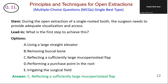During the open extraction of a single-rooted tooth, the surgeon needs to provide adequate visualization and access. What is the first step to achieve this? Option A: an elevator is used later in the procedure to luxate the tooth, not for initial visualization. Option B: bone removal may be necessary but is not the first step. Option C is correct — reflecting a sufficiently large mucoperiosteal flap is essential for providing adequate visualization and access to the surgical site. Option D: a purchase point is made later if the tooth is still difficult to extract. Option E: irrigation is important but follows the initial step. The correct answer is C — reflecting a sufficiently large mucoperiosteal flap allows the surgeon to see and access the tooth more clearly.